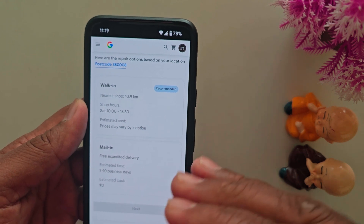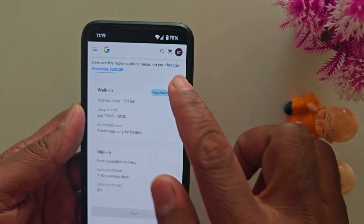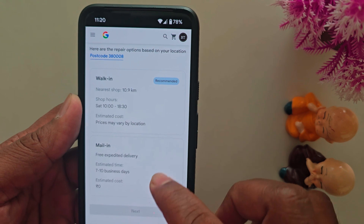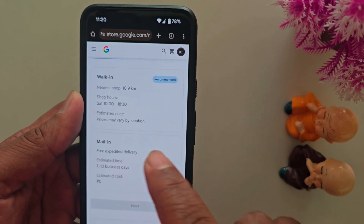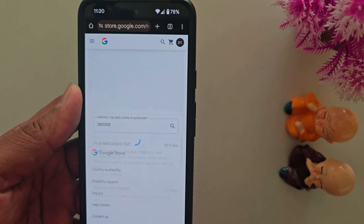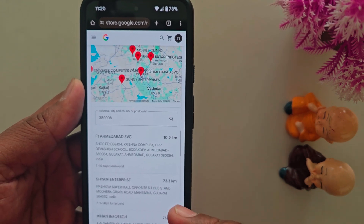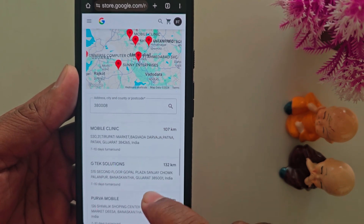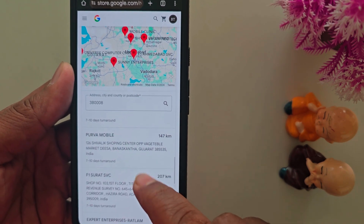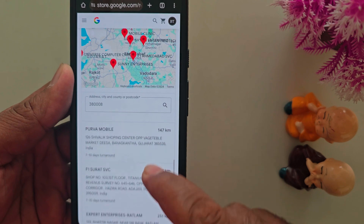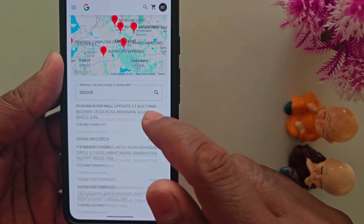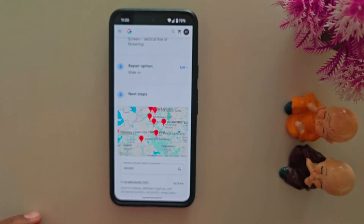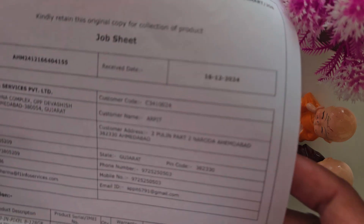Now here you can find the list of all Google extended warranty program service centers that will be helpful. Here you need to find your city address and contact them to check about the Google Pixel warranty issue for green screen. Select the address you want to use. When you select this address, you can find the receive form and drop sheet number.